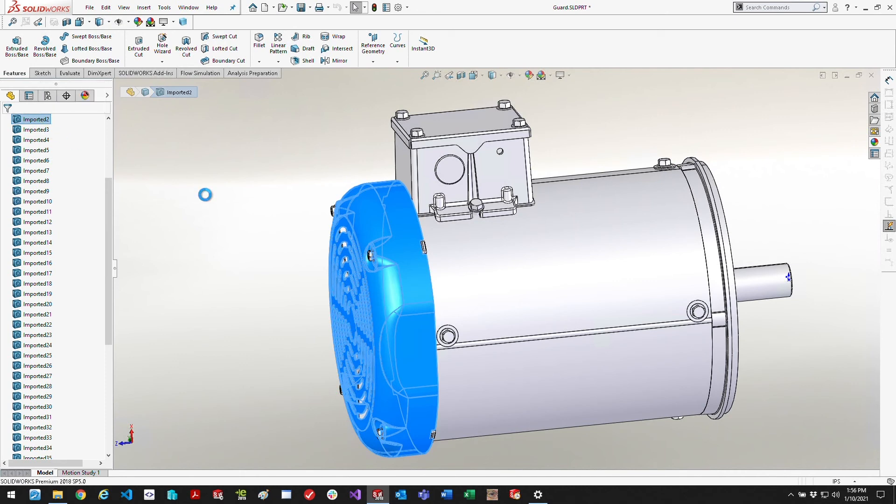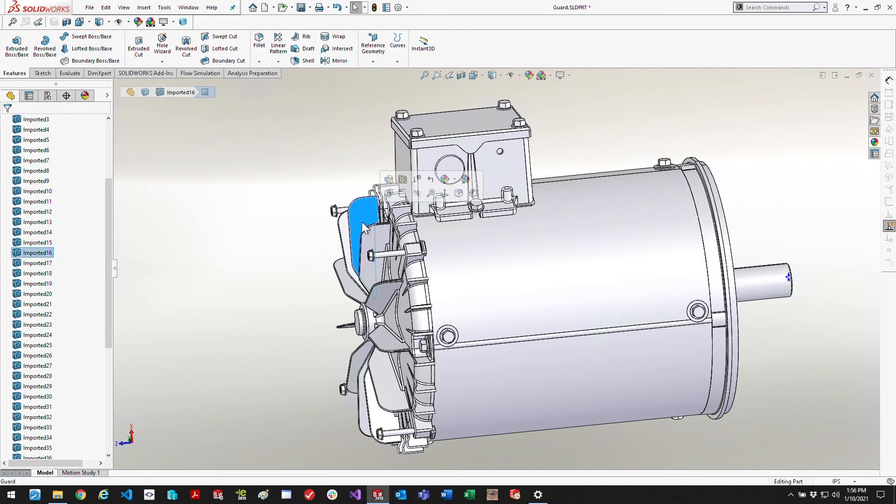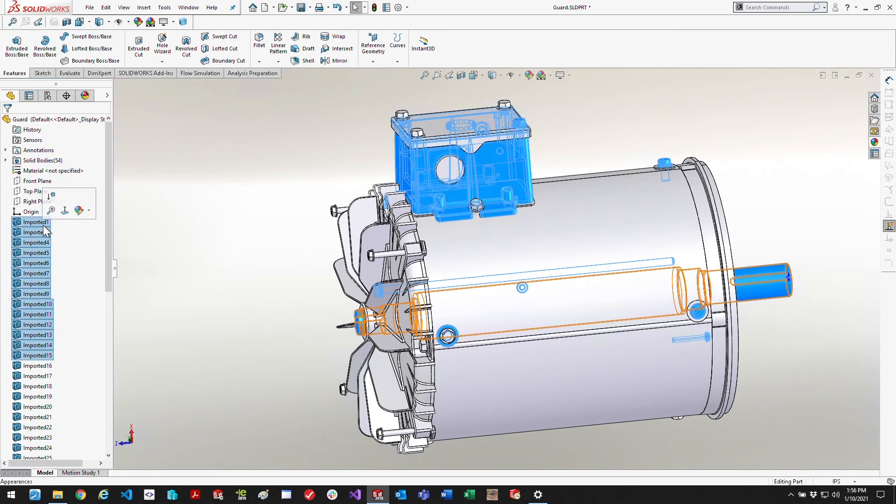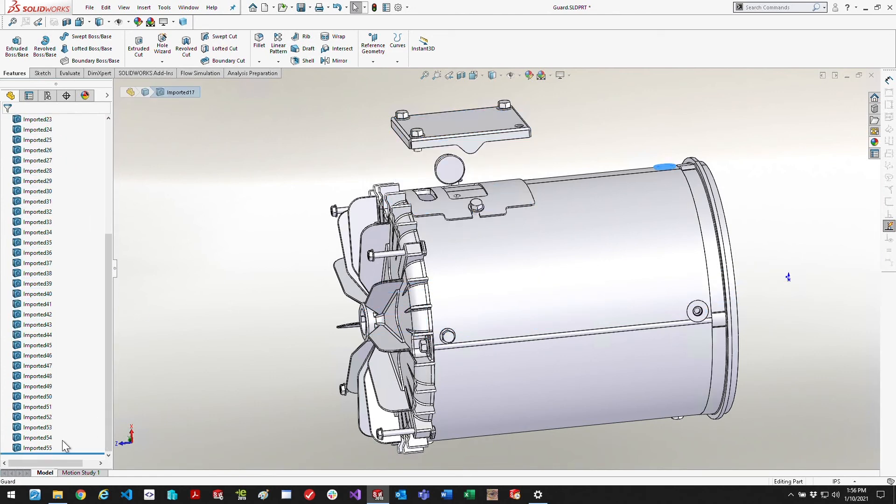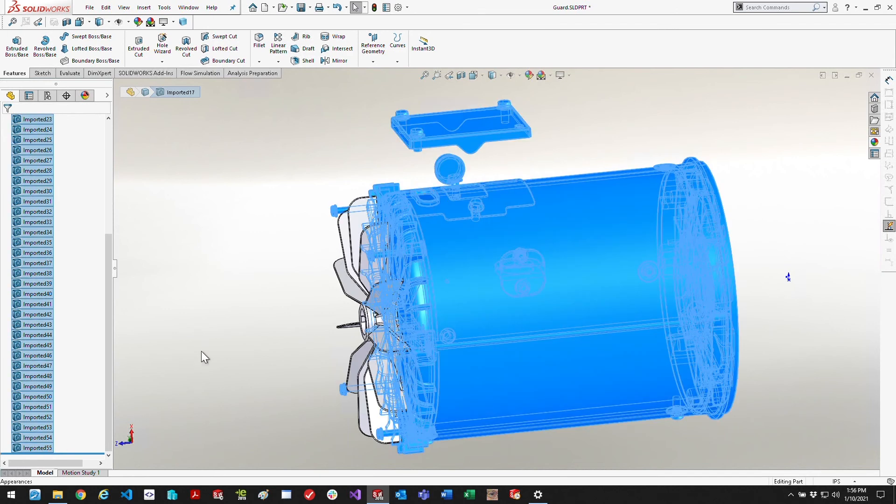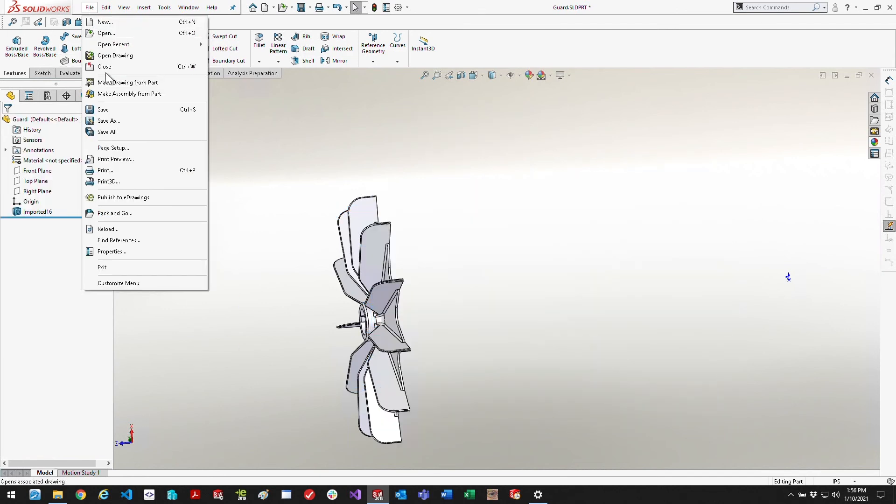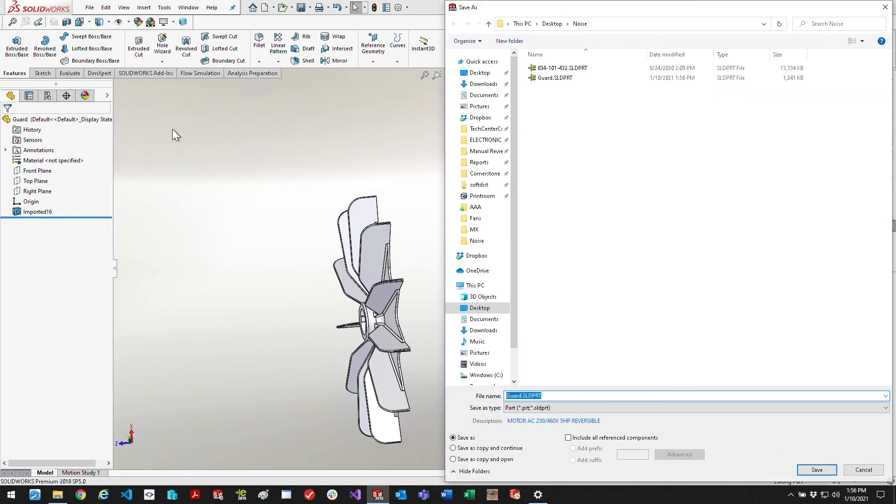I'm going to work through deleting everything except for the fan. Basically I just click on the fan, see which body it is, and then delete all the other bodies. Save it off as a new SolidWorks part and then undo and do it for the rest. At this point I have essentially the guard and the fan saved as two SolidWorks parts.